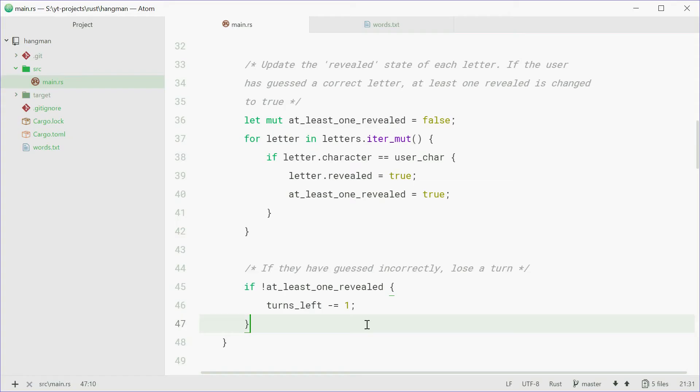Now that most of the game logic is done, we can now write a function that will check the progress of the game, and do different things based on if you've won the game, you've lost the game, or you're still in progress.